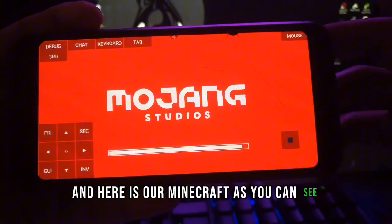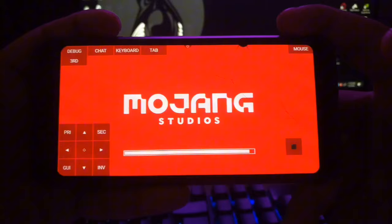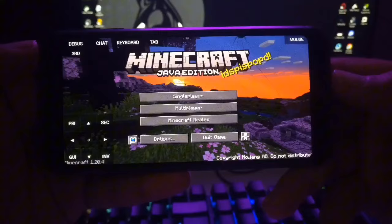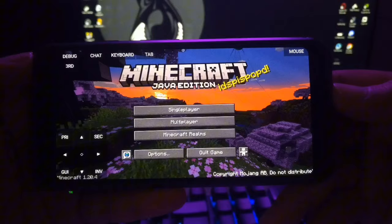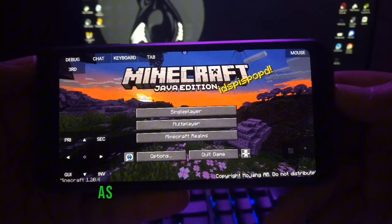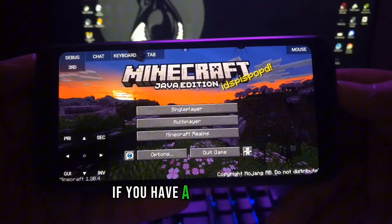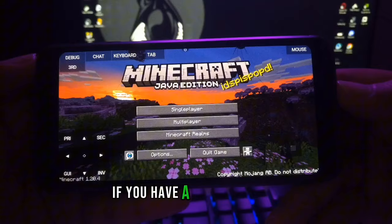Here is our Minecraft, as you can see. If your Minecraft is lagging, you can always download a lower version. I downloaded 1.20 just as an example — you can always lower the version if you have a lower-end phone. That's it for this video, see you in the next one. Have a nice day, take care!